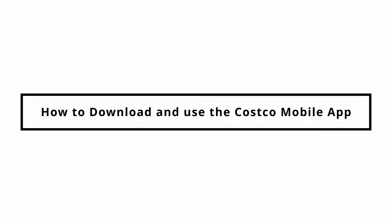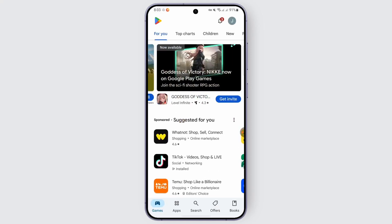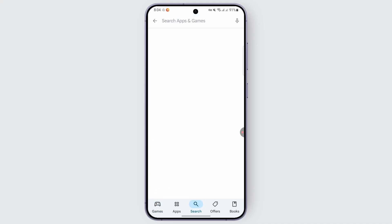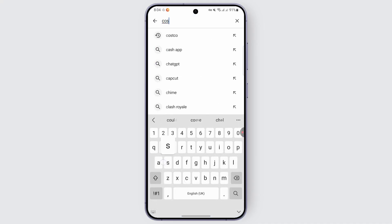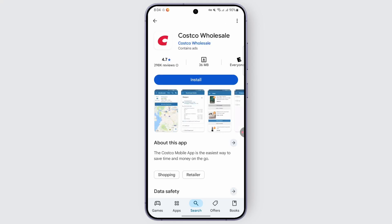How to download and use the Costco mobile application. Hey everybody, if you'd like to download and use the Costco mobile application, you may follow these steps. First of all, head over to the App Store or Play Store if you're on Android, go to the search, type in Costco, and you will find the results you're looking for. Look for the option called Costco Wholesale and tap on it — this is the official app of Costco.